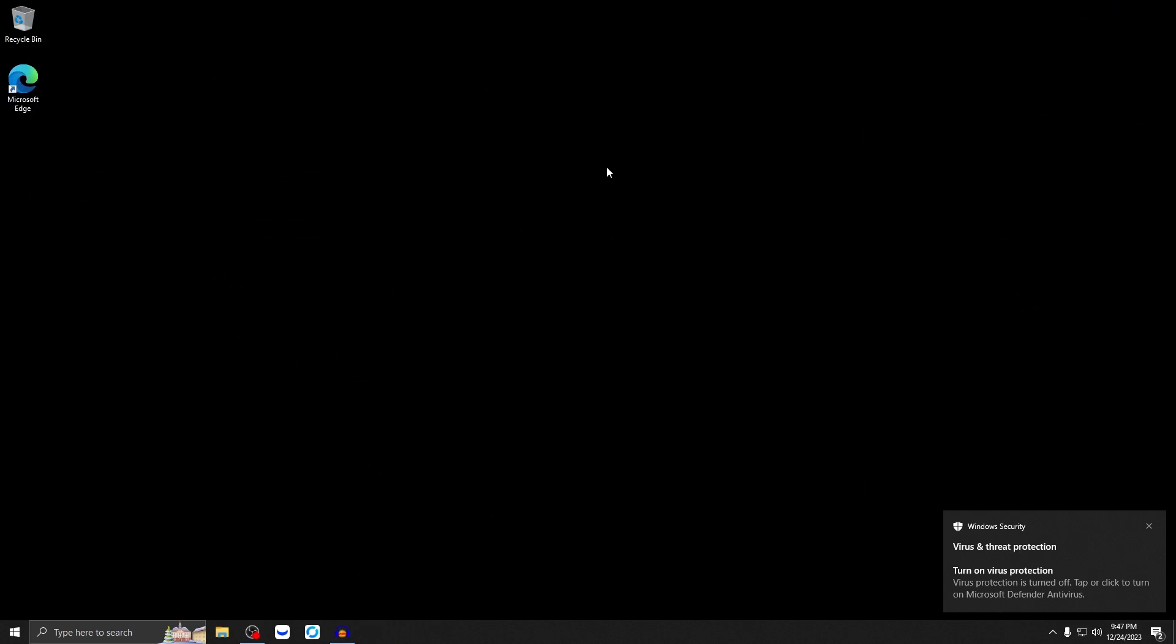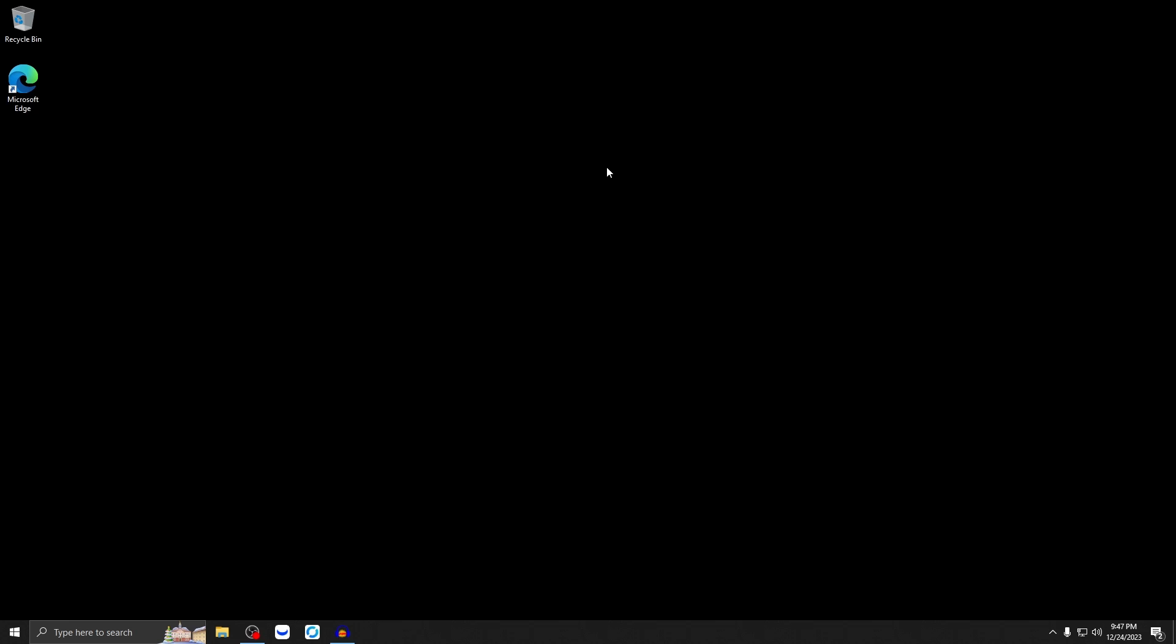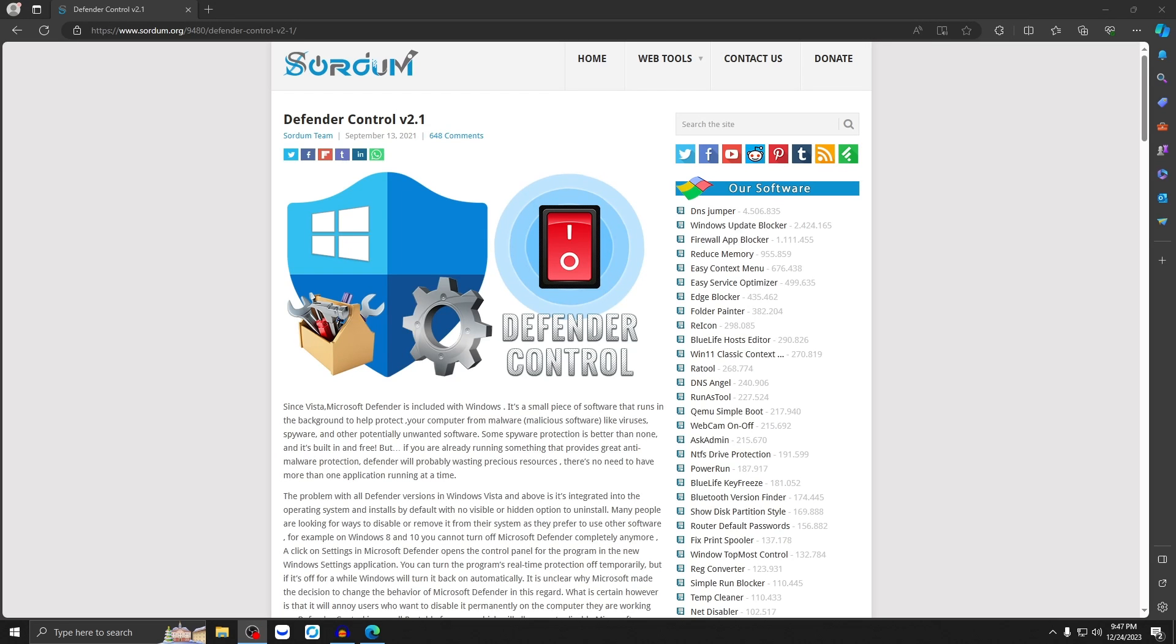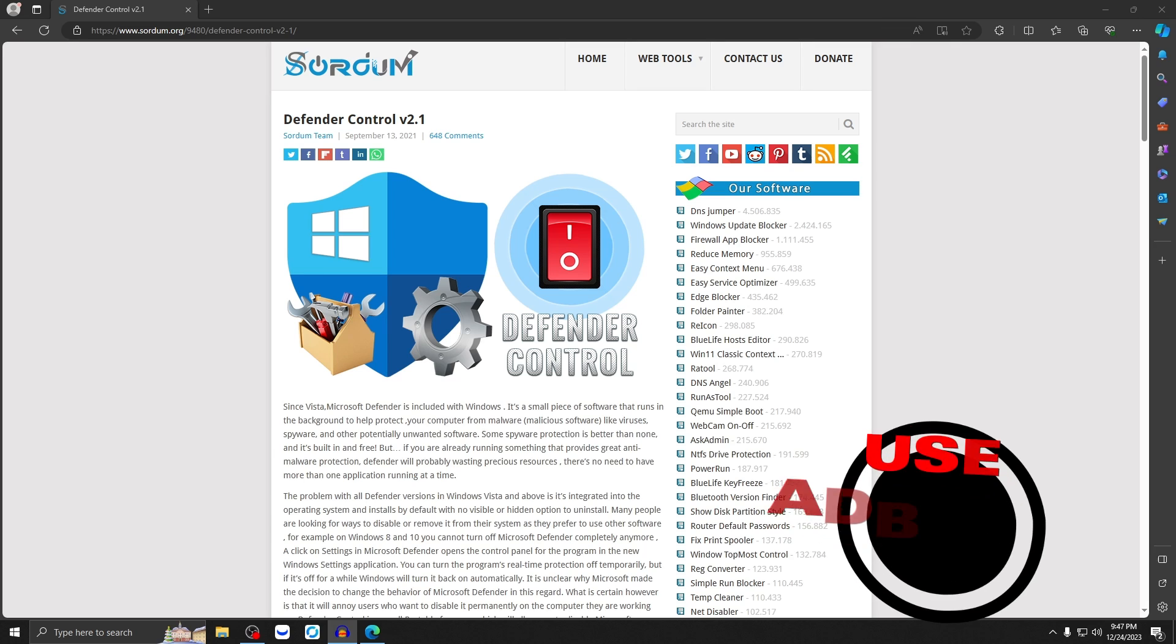It's going to take you to a website where we're going to use this program to disable Windows Defender. And then in the future, we can use the same program to enable it if we need to. So once you're on the website from the link in the description, make sure you're using ad block. I recommend using uBlock Origin. I'll leave a link to that ad block in the description as well.